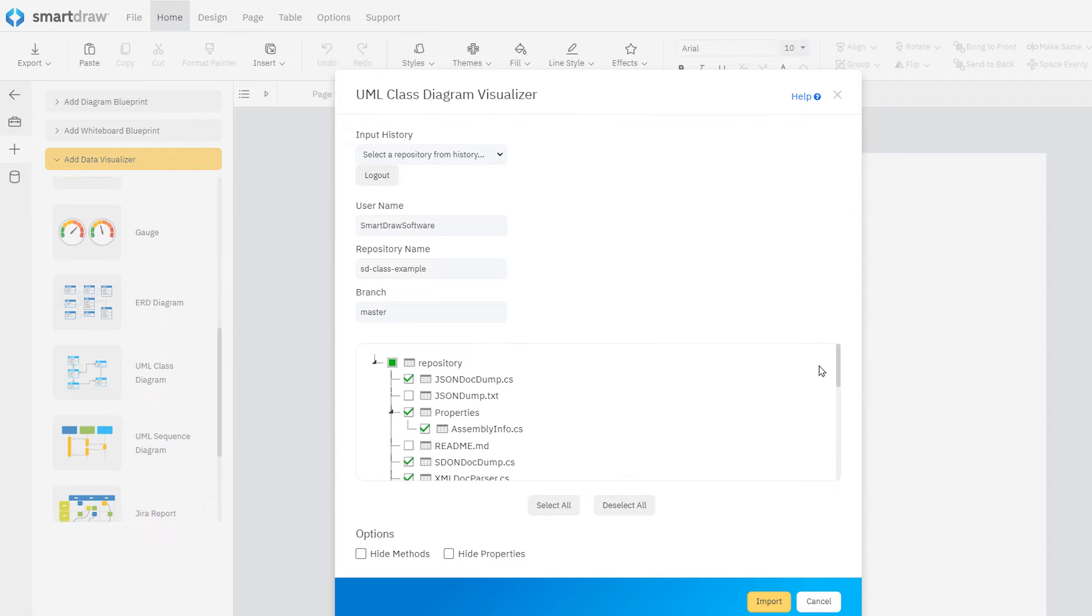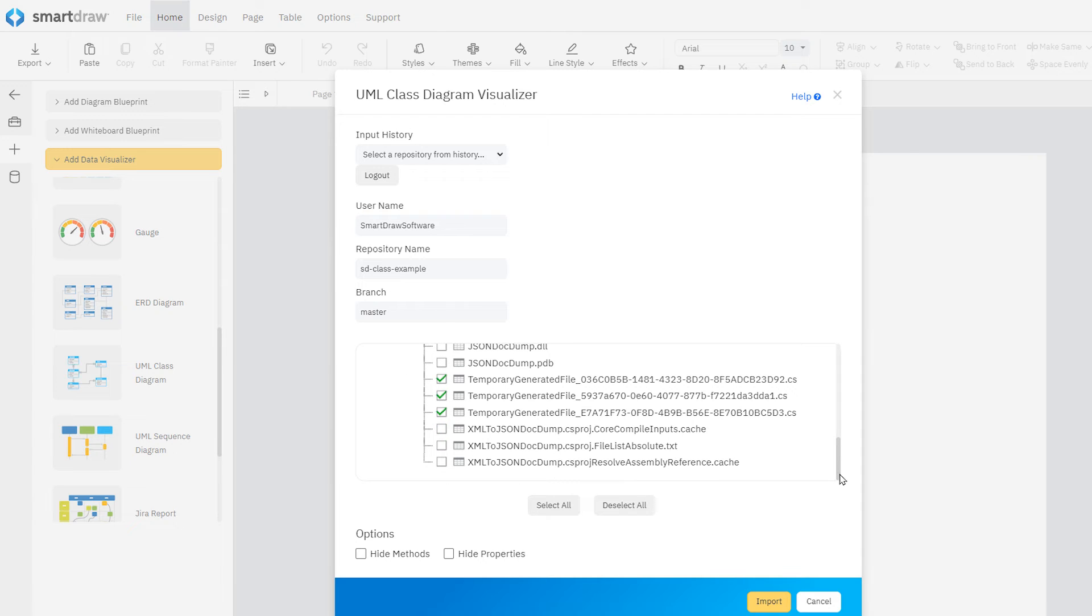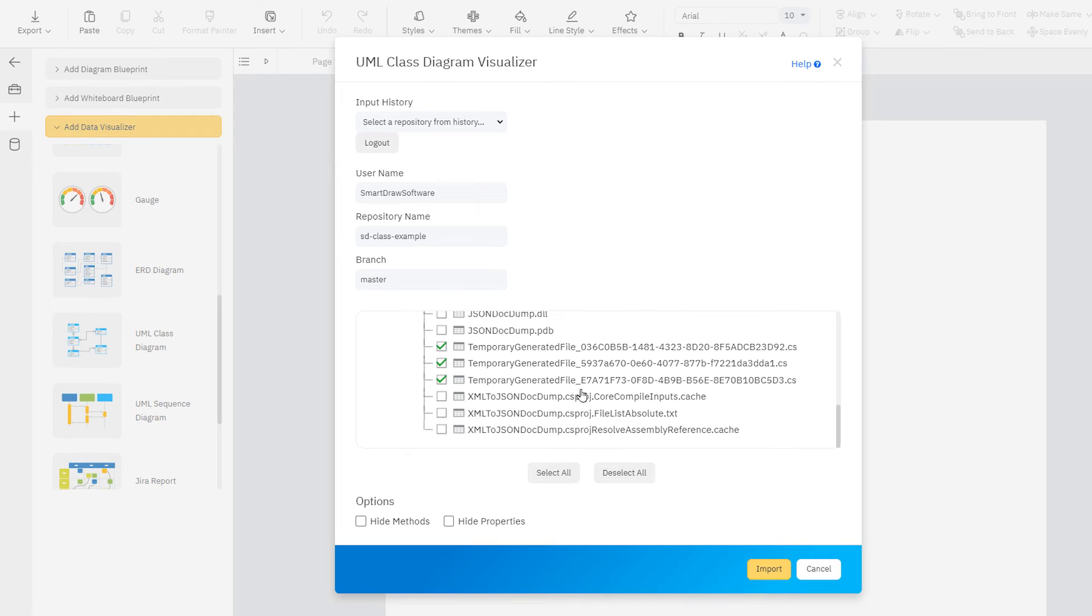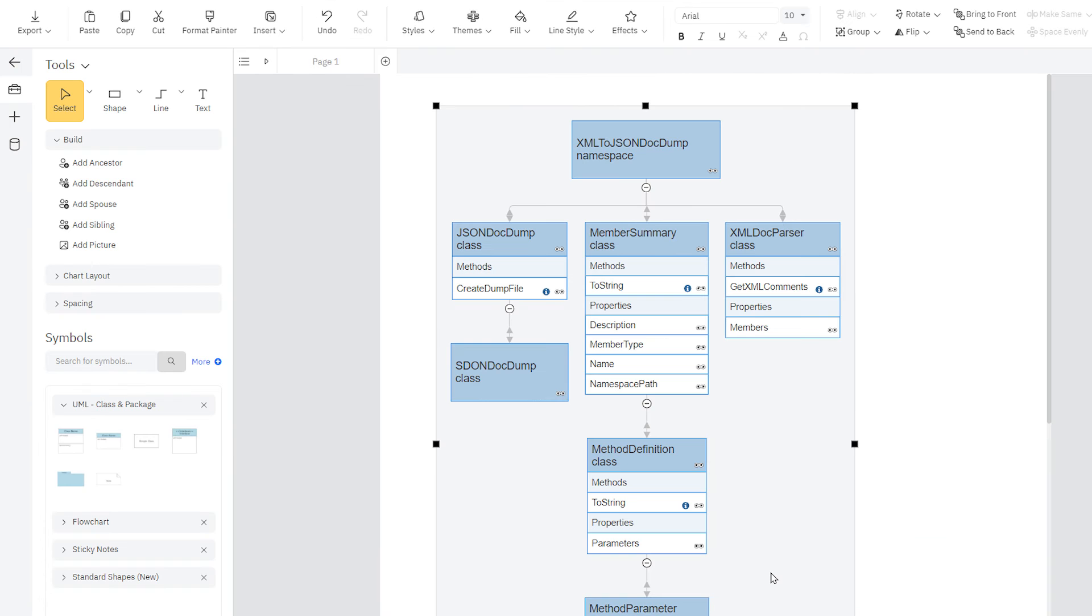SmartDraw will parse your data and show you the classes it found in your code. You can now check the classes you want to visualize and then click Import to generate your diagram.